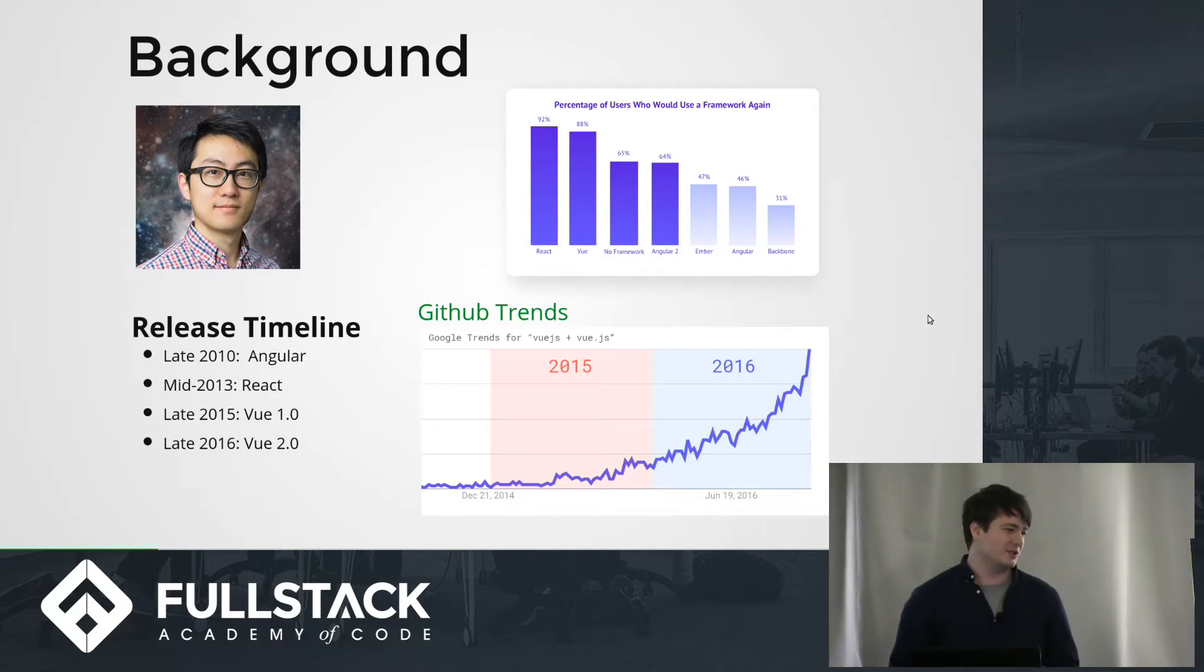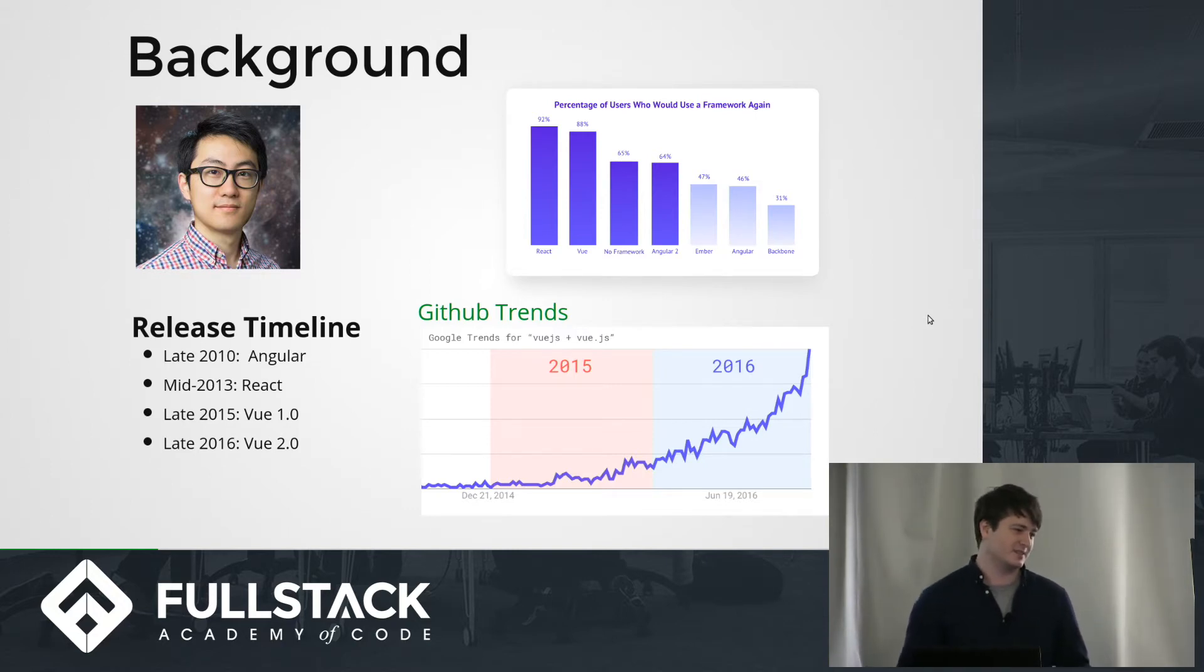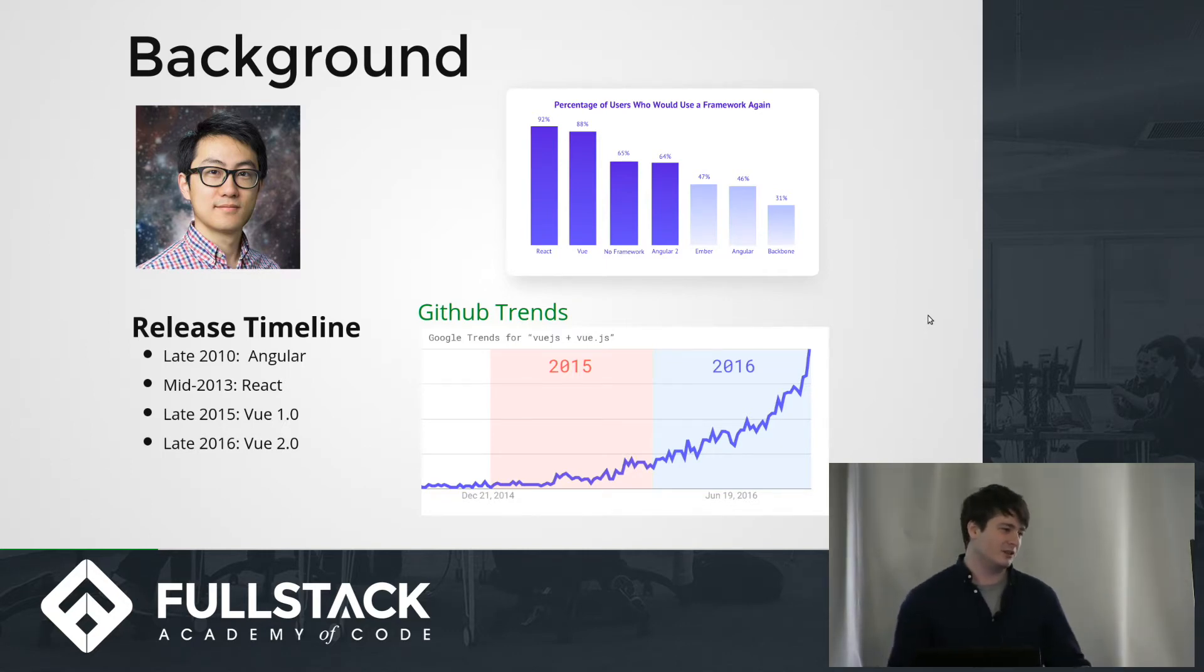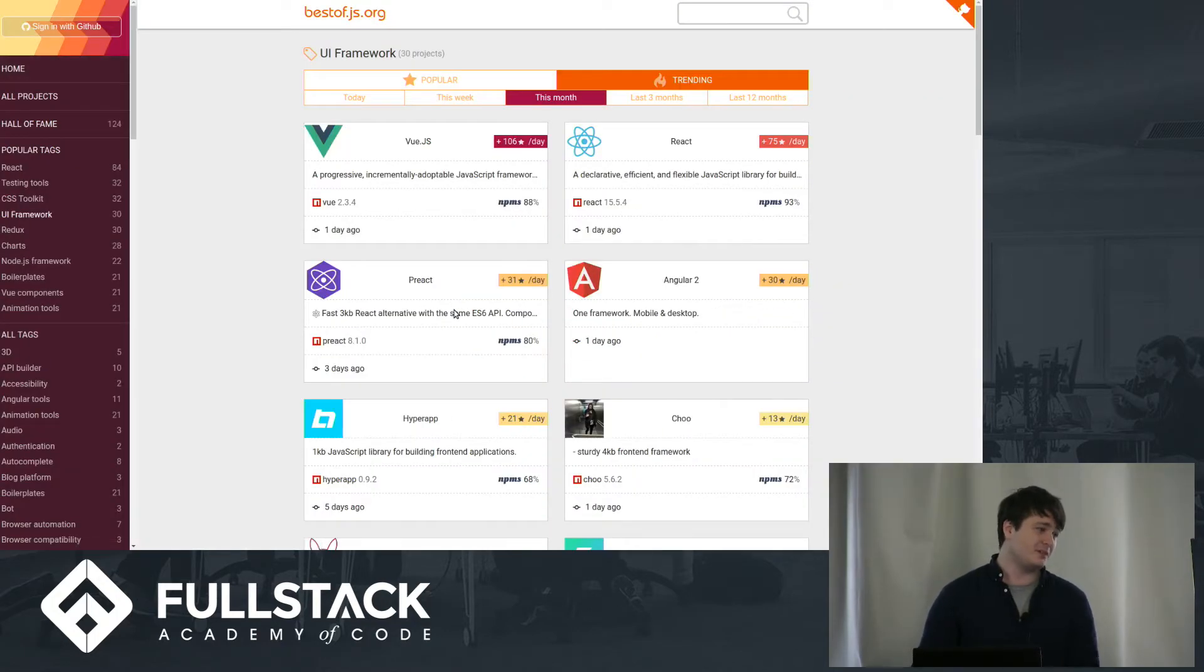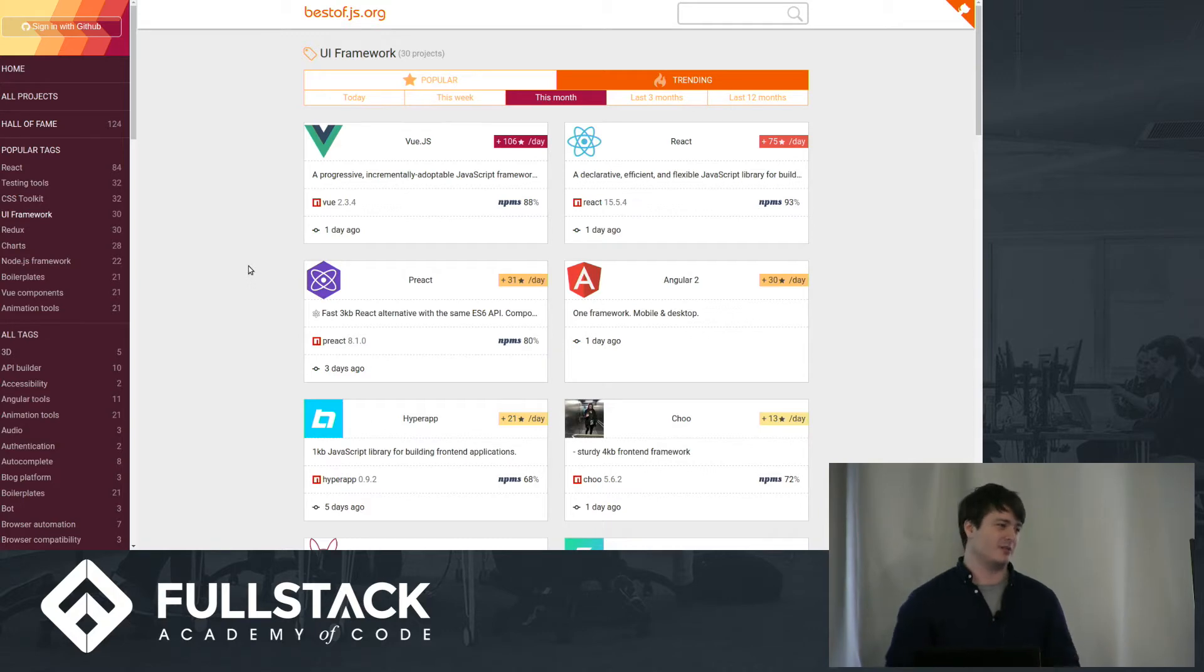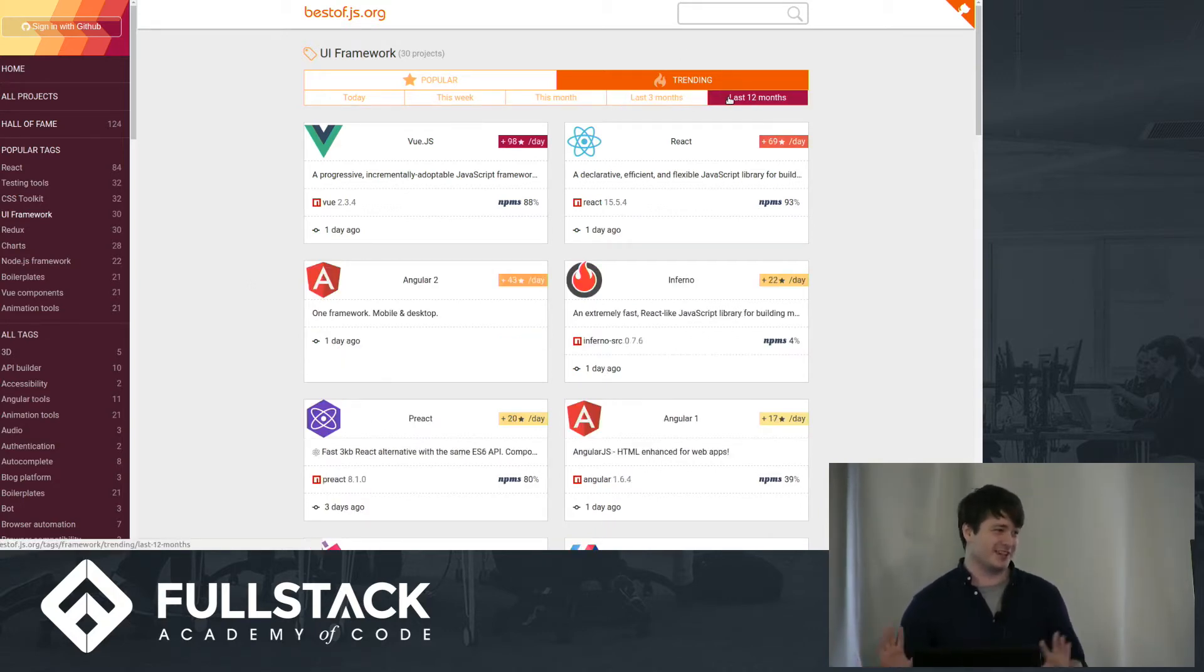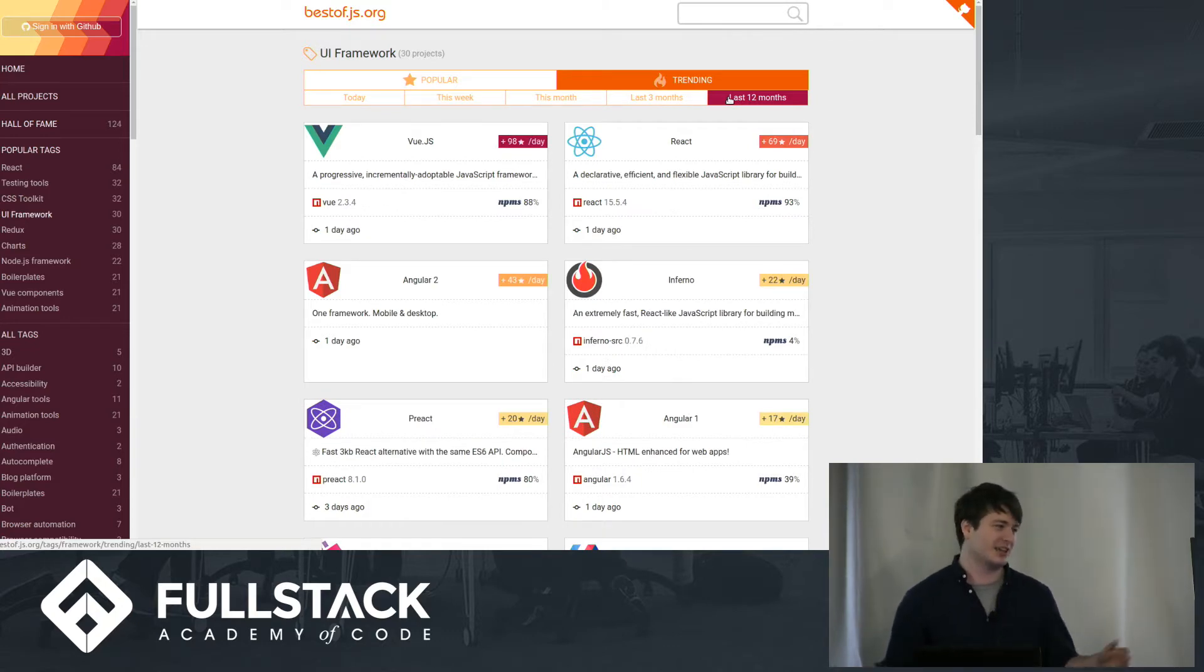So Vue is pretty new on the block. I'd say it really only kicked in with Vue 2.0, which was in September 2016. You can tell by that Google Trends that people really started looking into it with the advent of Vue 2.0. If we check on GitHub, Vue is actually the hottest new thing. It's actually getting more favorites per day in this month than React. And it's not just this month, and it's not just the last three months. It's been consistently growing faster than React and actually twice as fast as Angular 2.